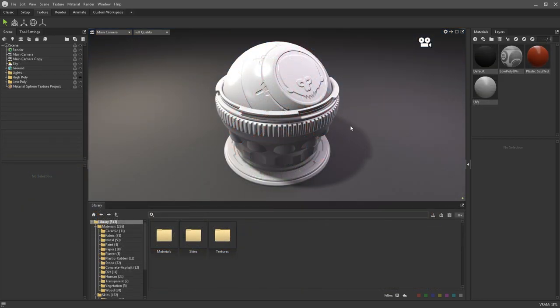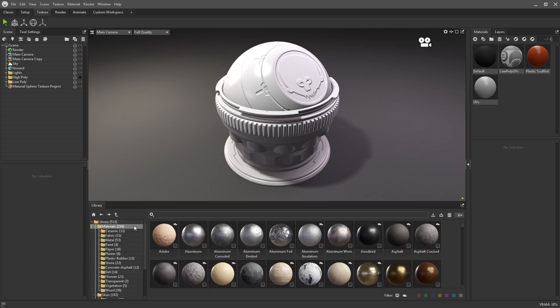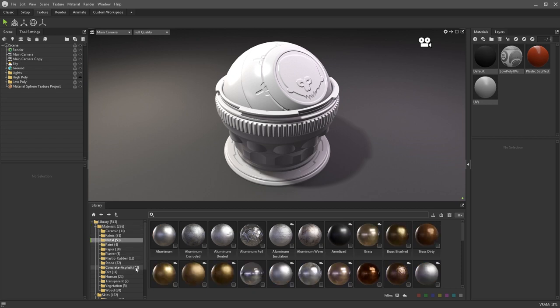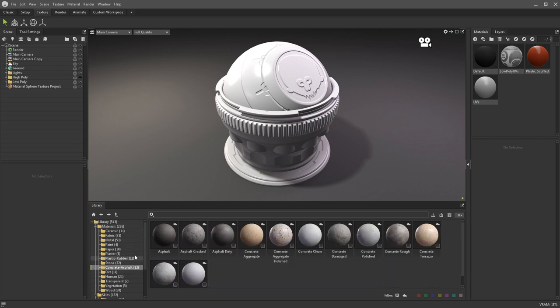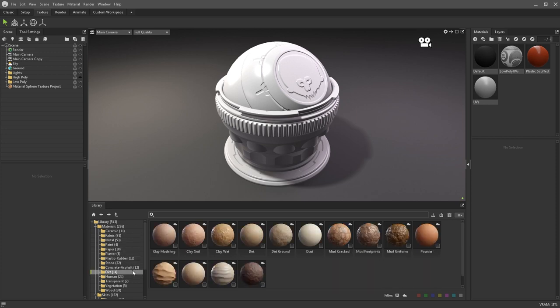One of the most impressive new features in Toolbag 4 is the ability to texture assets. And in order to support that, we've included a wide collection of base materials. As with the skies, materials are automatically categorised into common features. You can find metals, concrete, fabrics, and everything else grouped together.